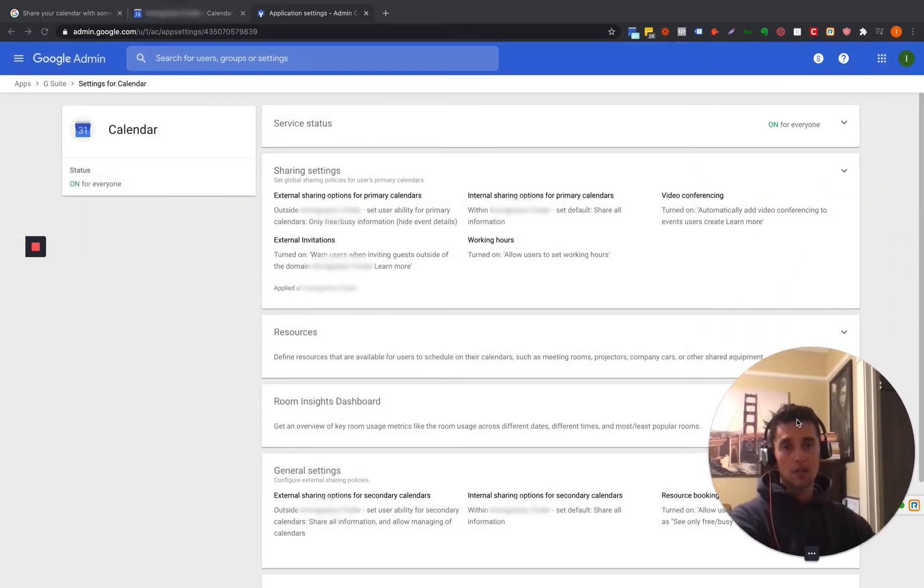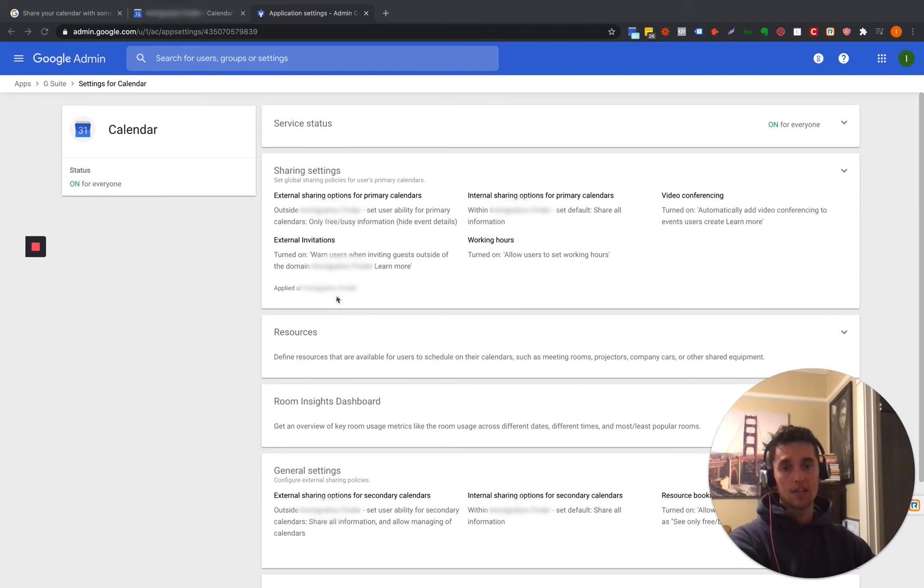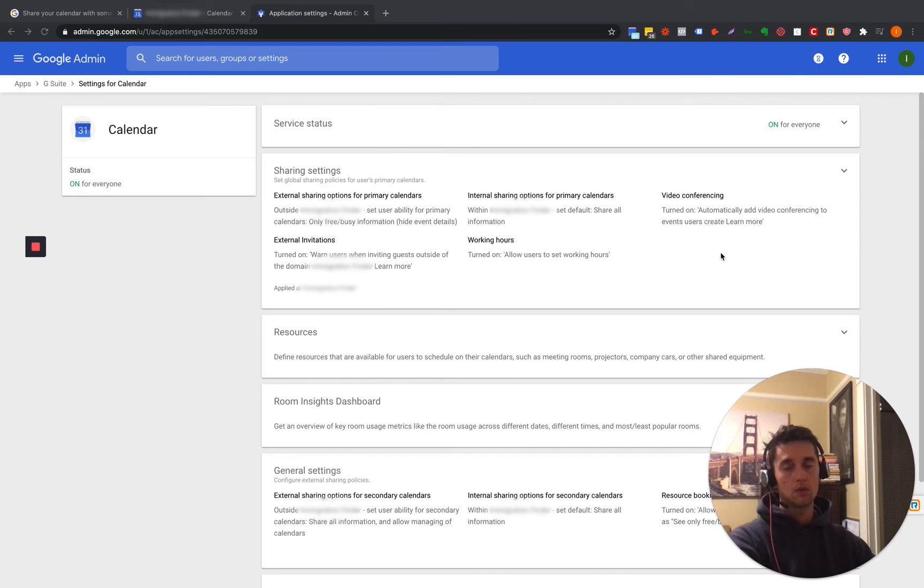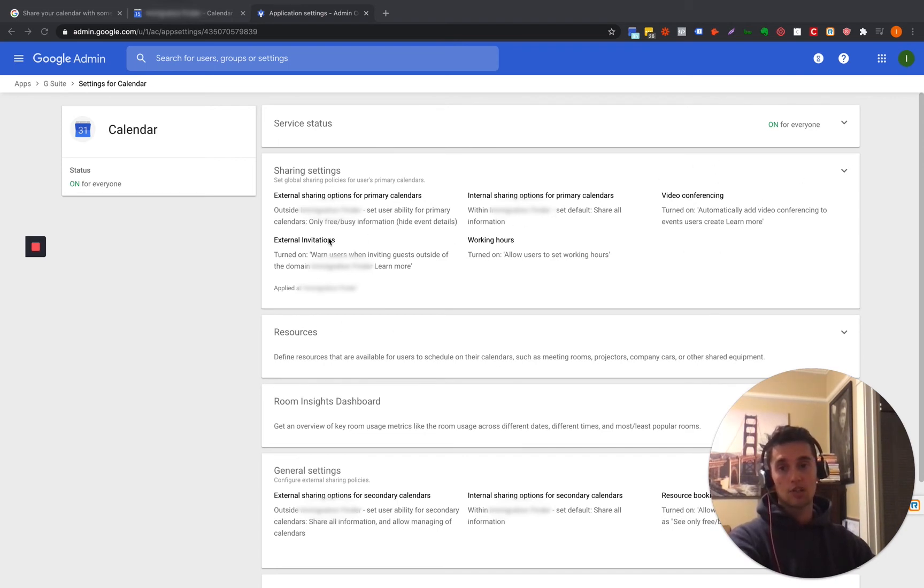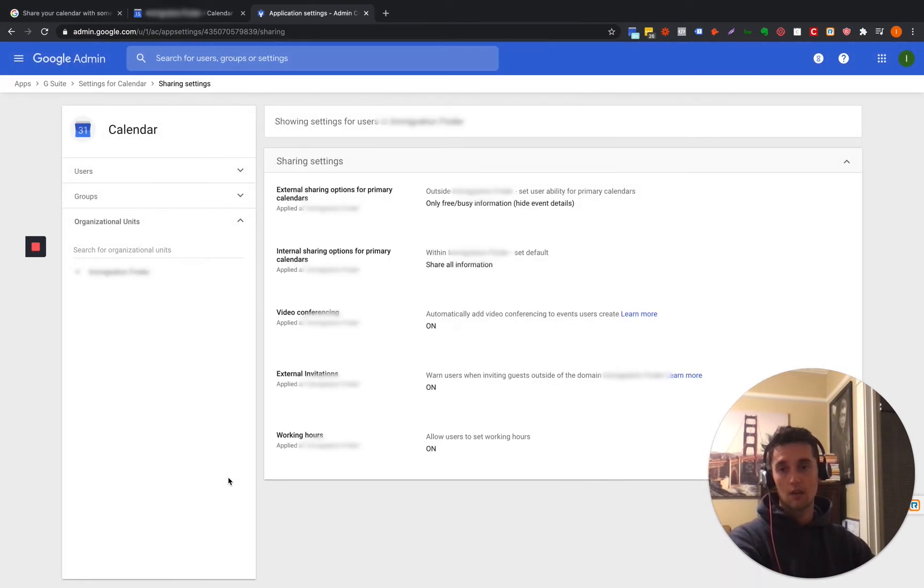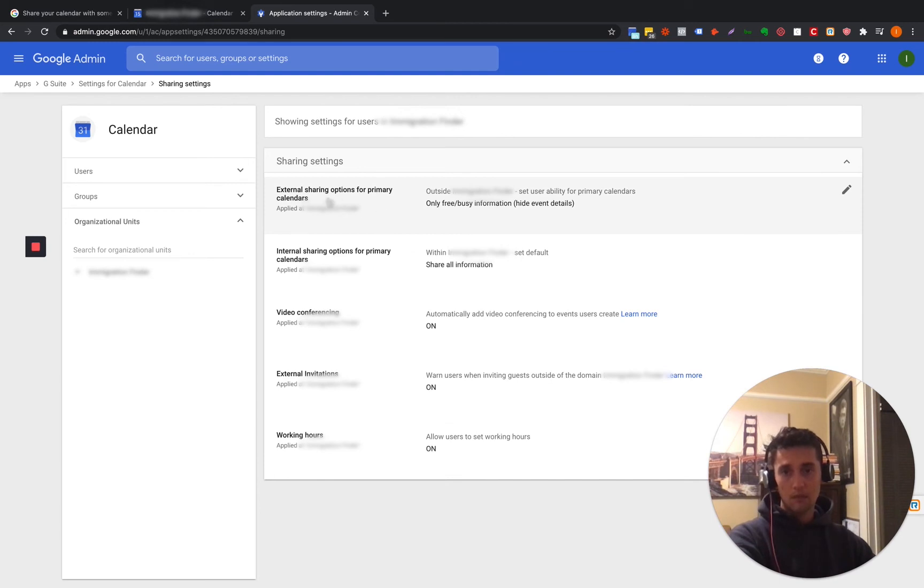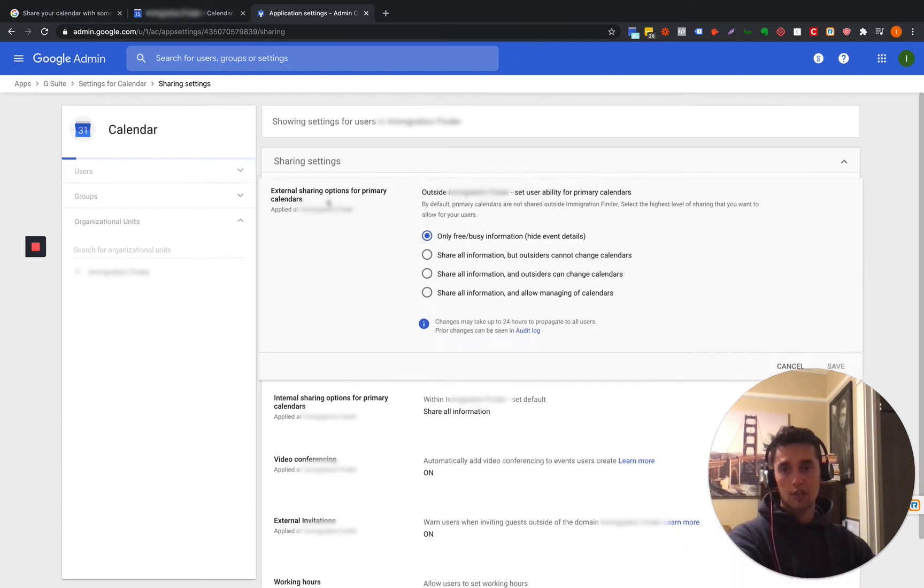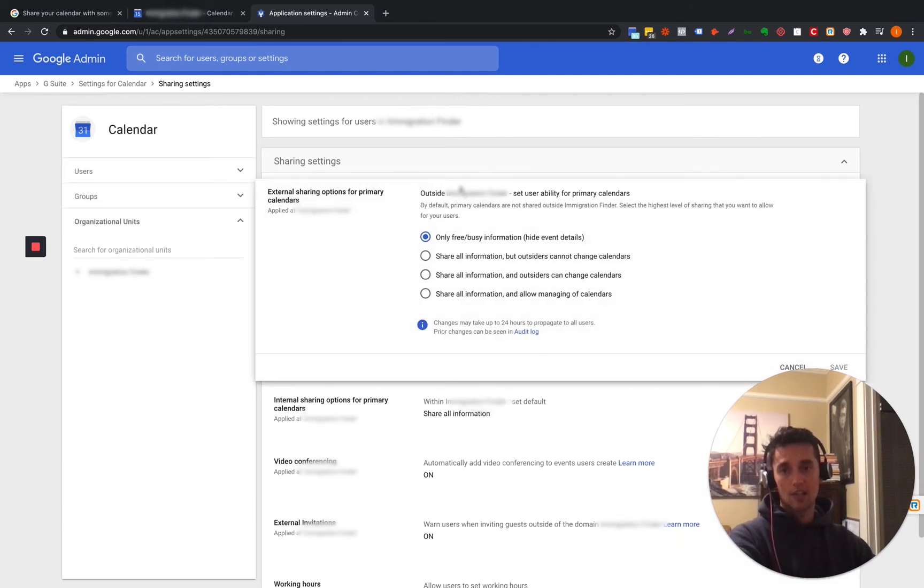So up here, we're going to see all these different settings to change. Like you can change. This is how you turn off automatic like Google conferencing or Google Hangout invites, inviting external people. It's going to ask questions. The one we're going to want to do is this one, the external sharing option for primary calendars. So we're going to hop into here. And so pretty much you're going to click this and you're going to see it's only free, busy information, all this.